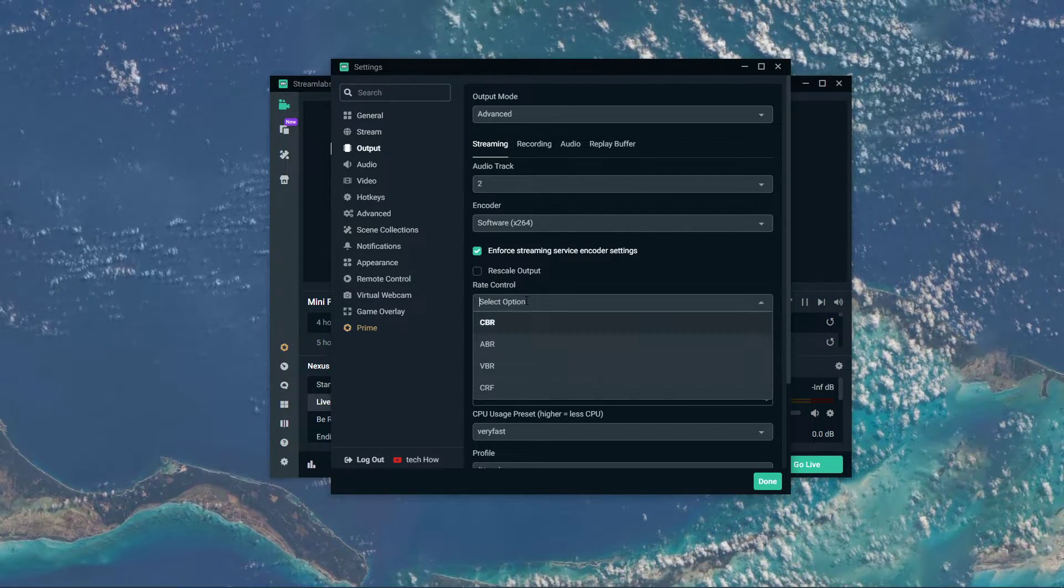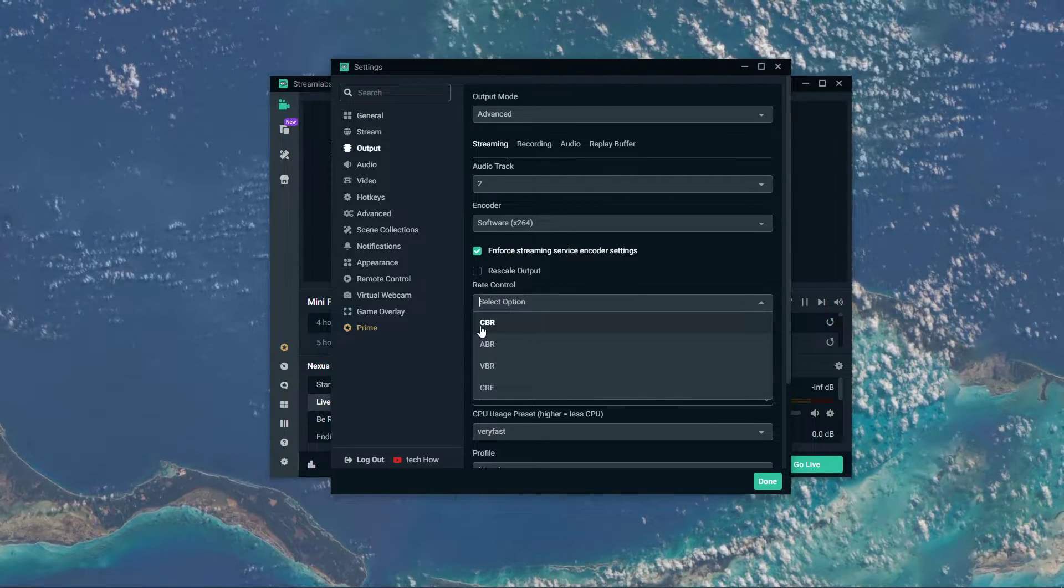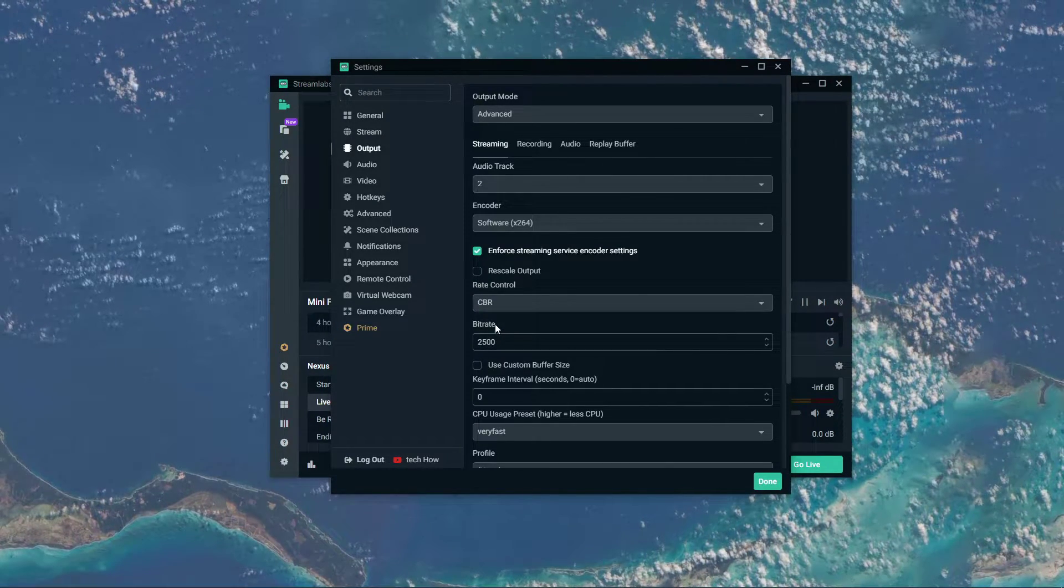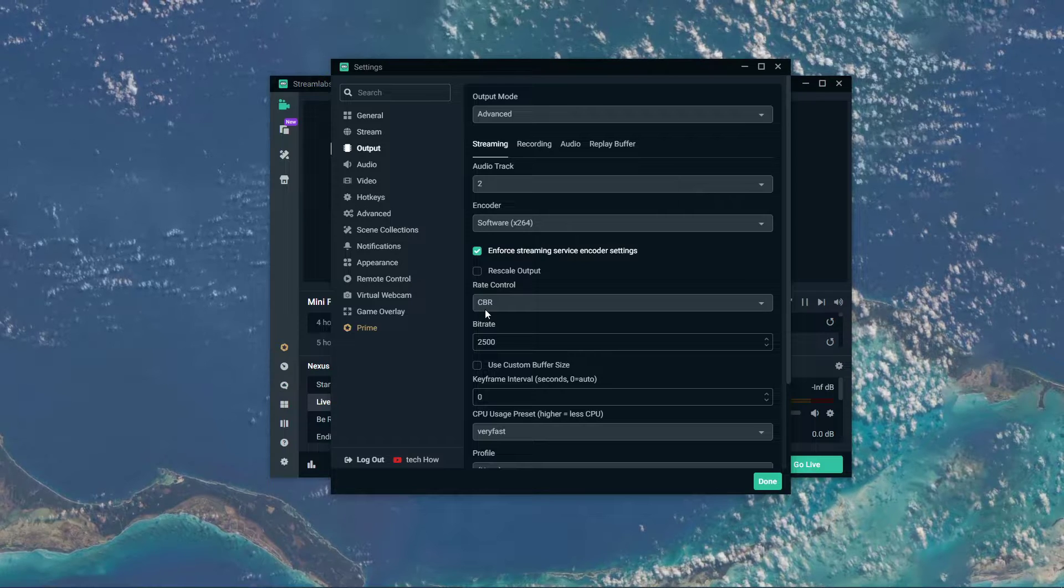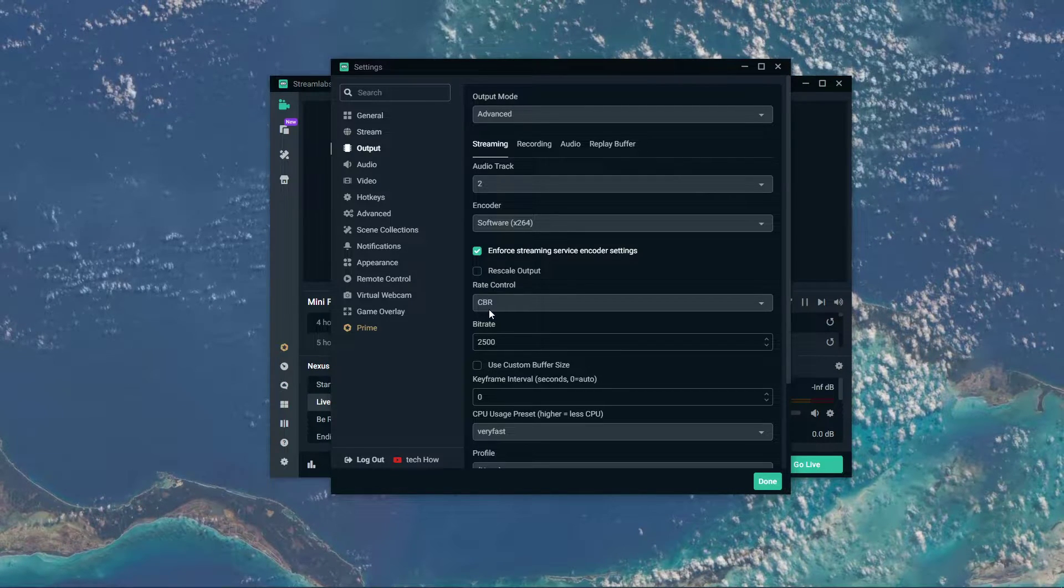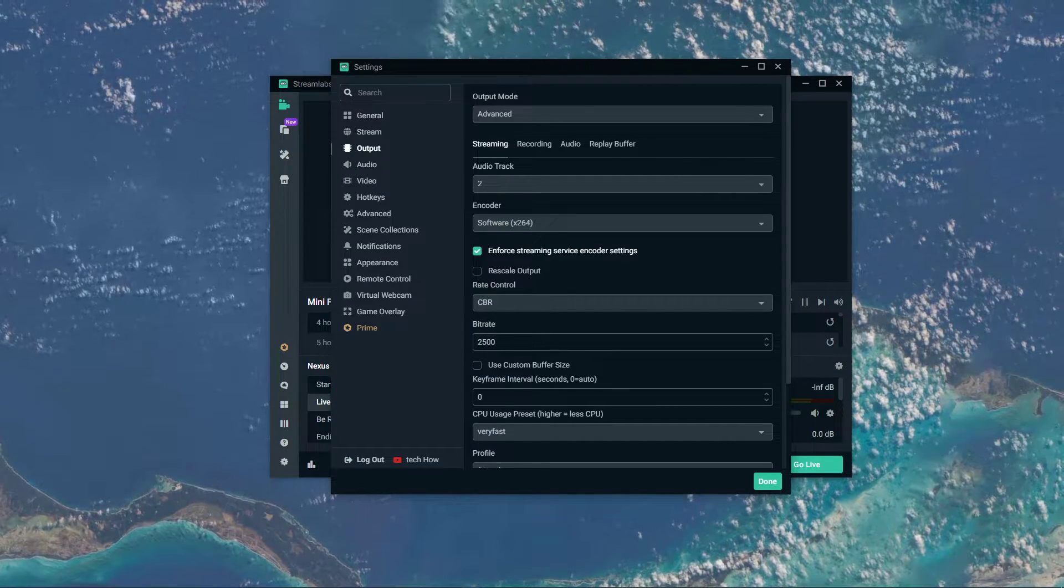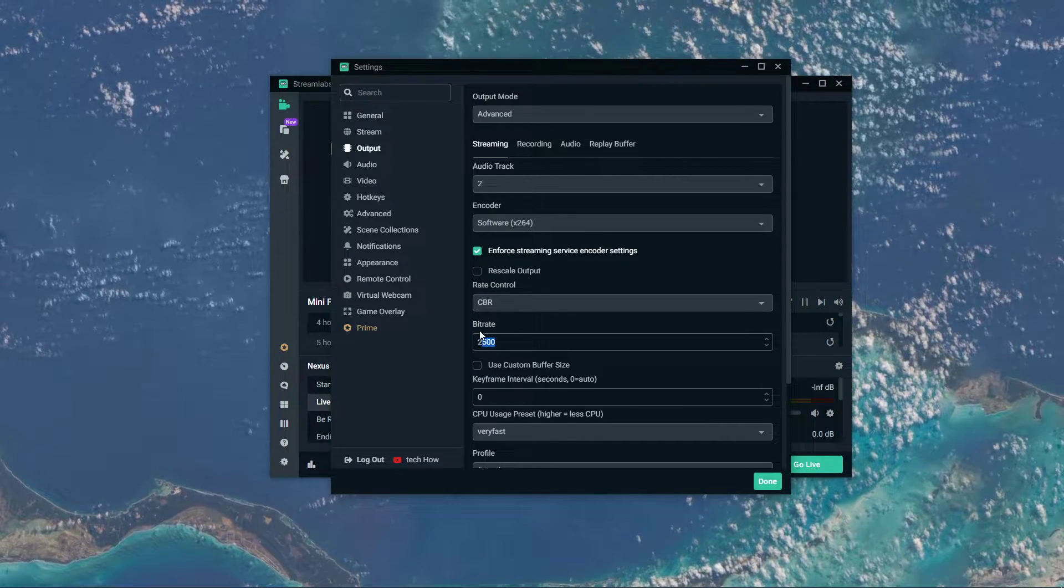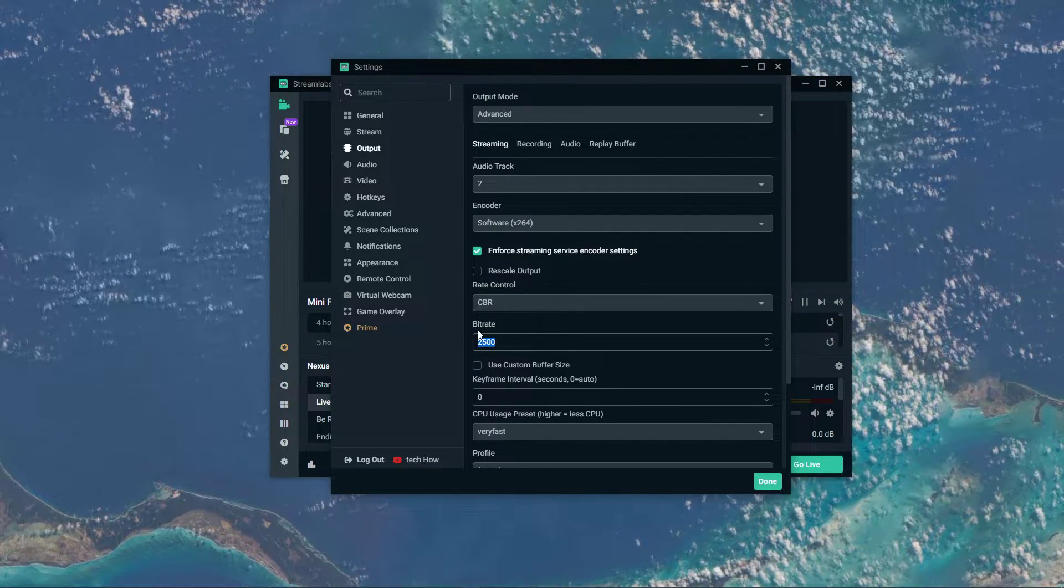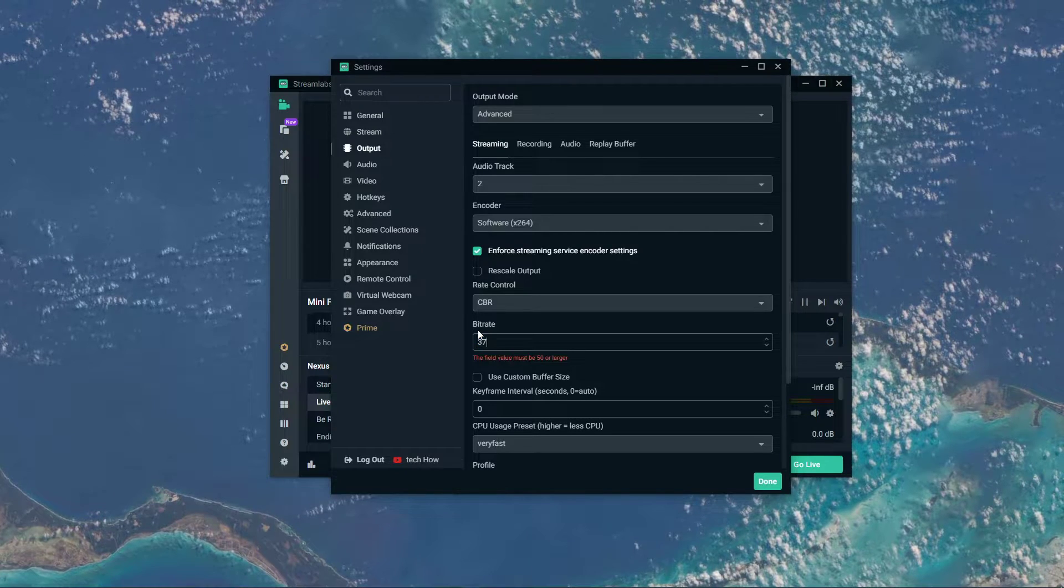Below, set the Rate Control option to CBR, which stands for Constant Bitrate, and your bitrate to what your network connection and system can handle.